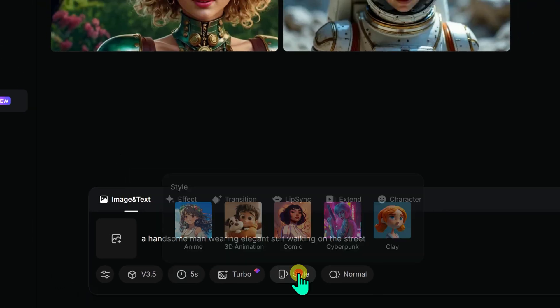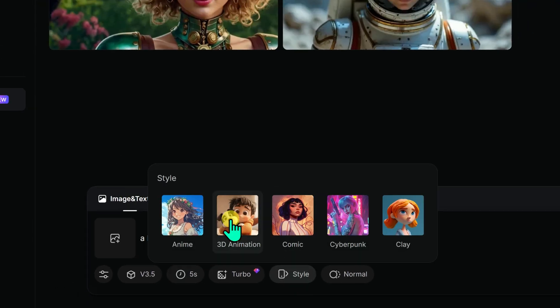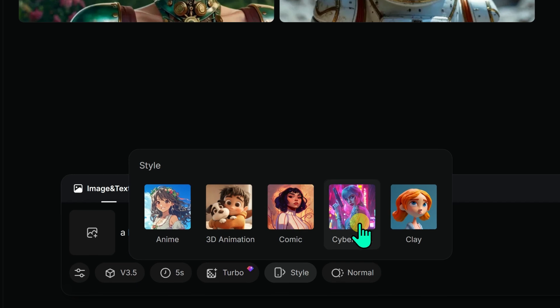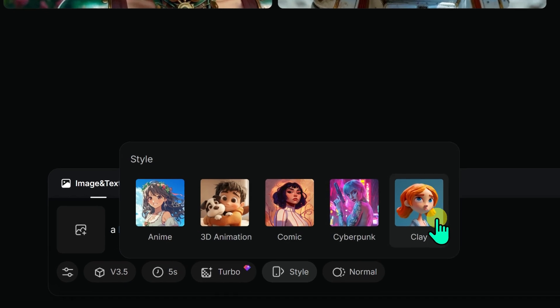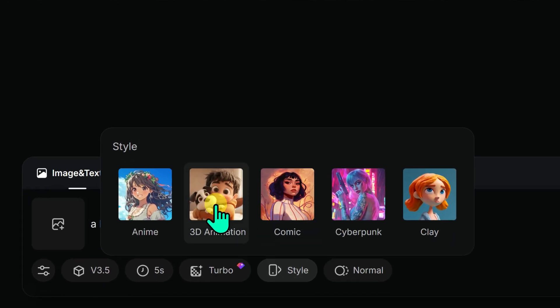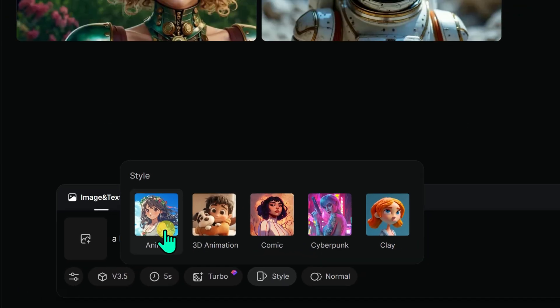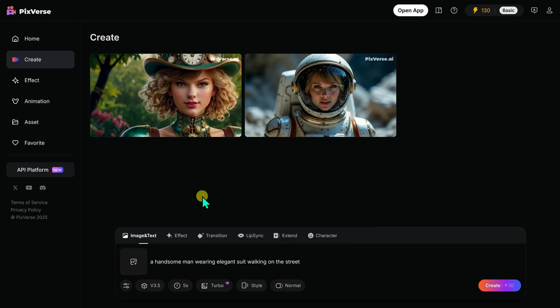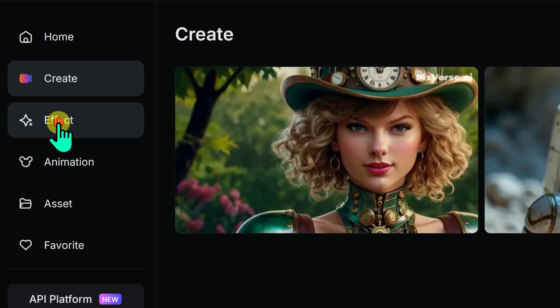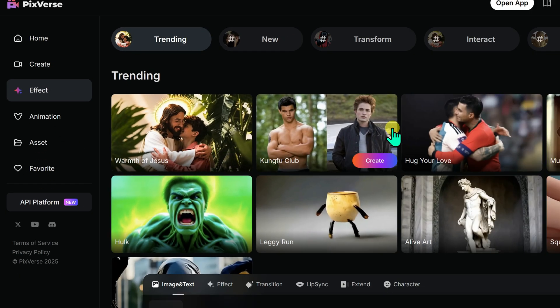After that, there's an option to select a style for the video. You can choose from Anime, 3D Animation, or Clay. On the left menu, you will find the Effects section.